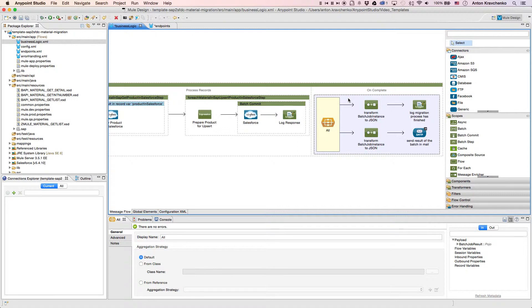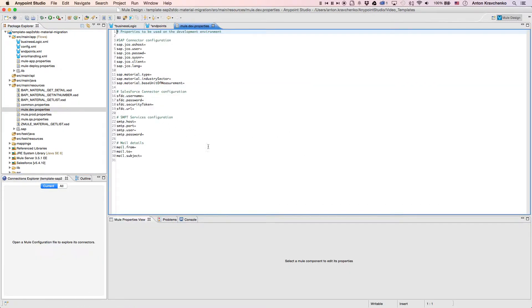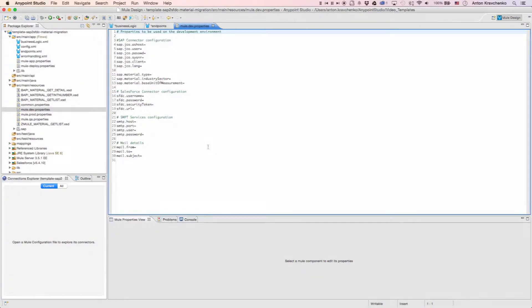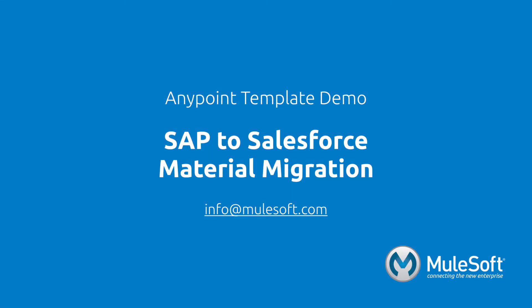Now that we know what stands behind this integration, everything we have to do to make it work is to list our SAP and Salesforce credentials in the properties file and run the application. Today, we've shown you our SAP to Salesforce material migration template and migrated materials from one system to another. To find out more about the template, follow the view documentation link on the template's detail page. Give the template a try, and if you have any questions or feedback, please send it to info@mulesoft.com. Thank you.